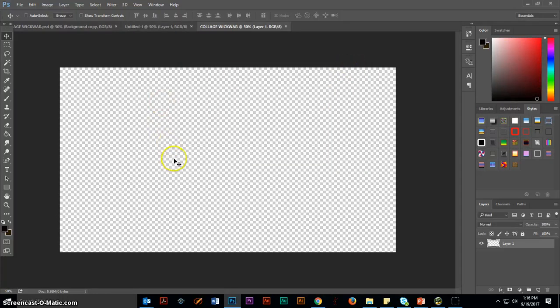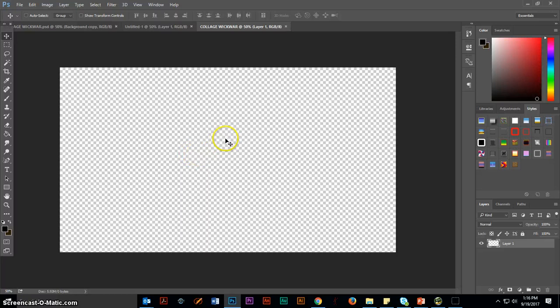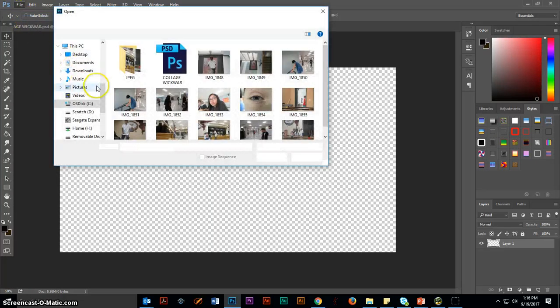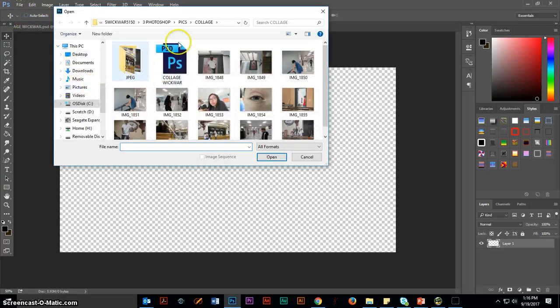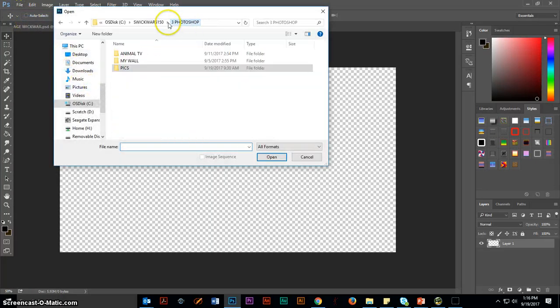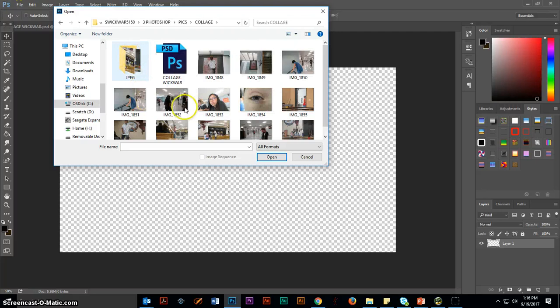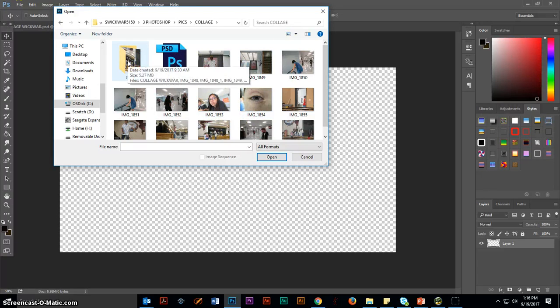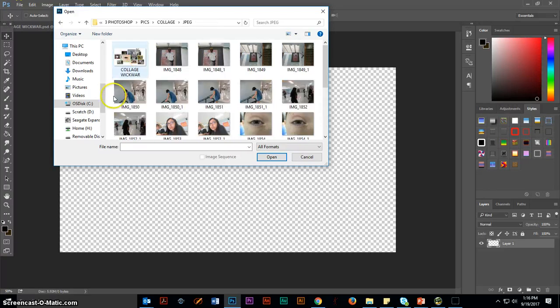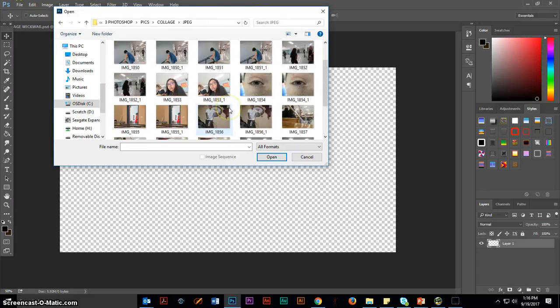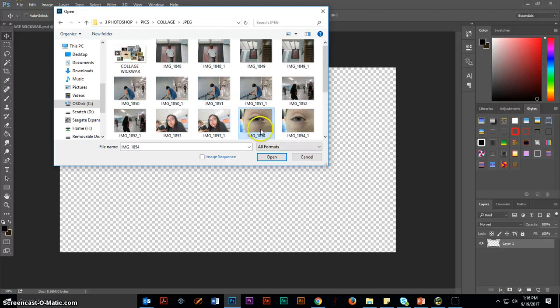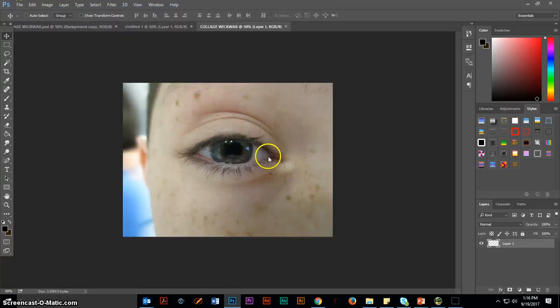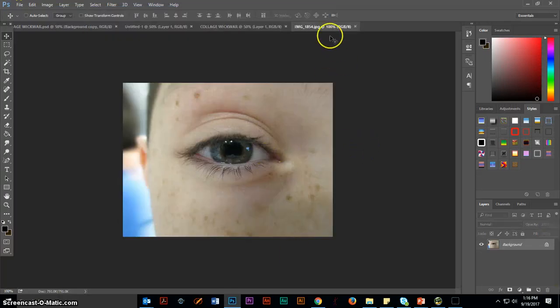You'll have a transparent background. The first thing you need to do with your transparent background is not much. You really need to open one of your pictures that we resized using the batch resizer. I'm going to click on File and Open. I'm going to browse to my folder, Photoshop, Pix, Collage. Once the picture is open, it is open in a new tab.